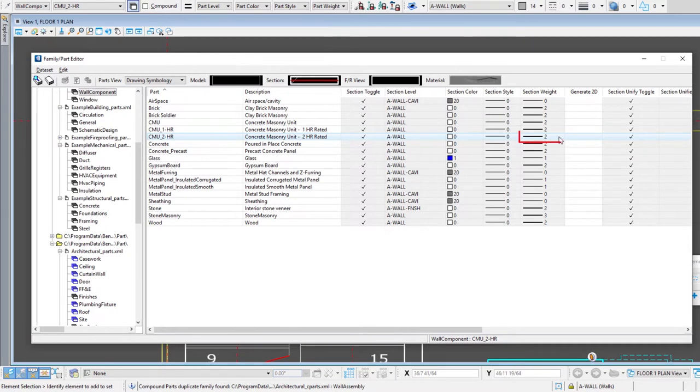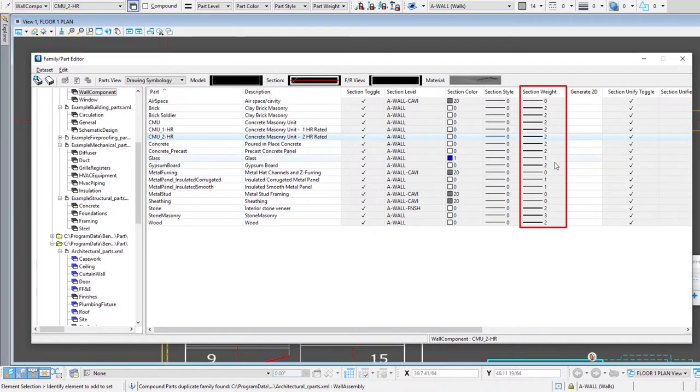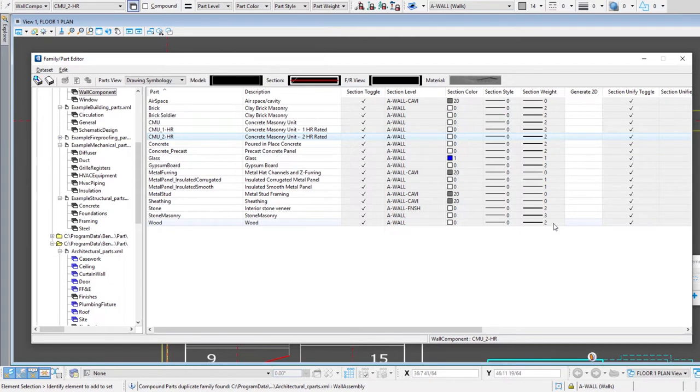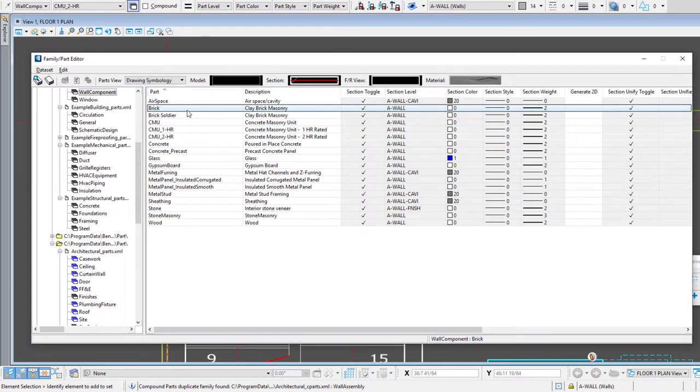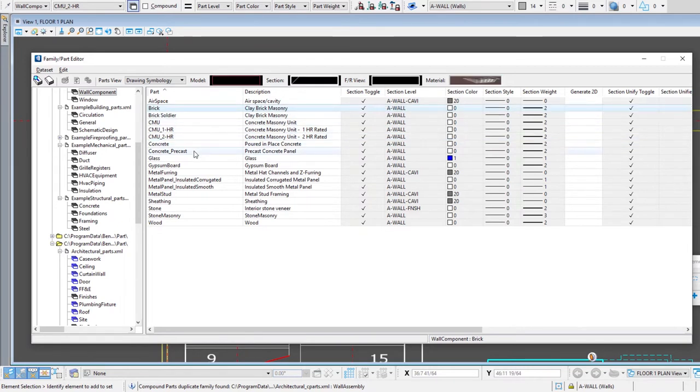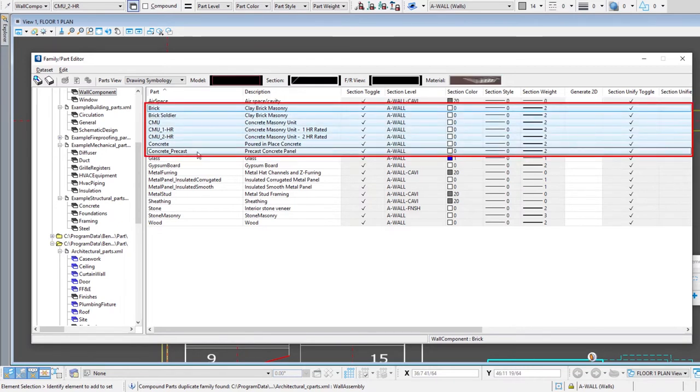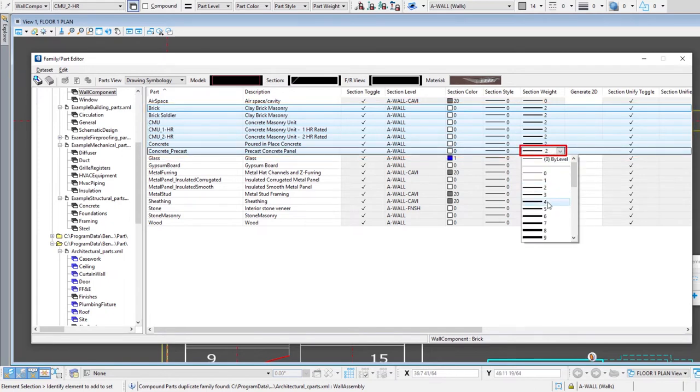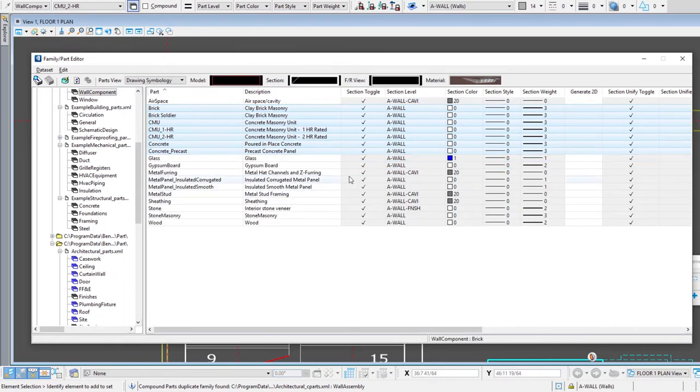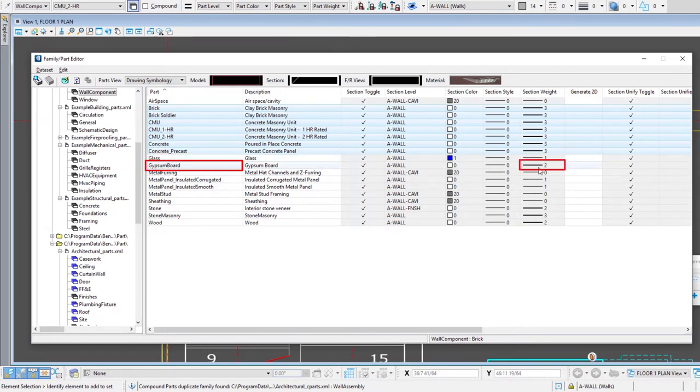In fact almost all of these parts have a weight two in the cut view. So when we cut through it that's the weight of the line. If we wanted to make that CMU pop from the drawing a little more, differentiate it from the partitions, we might want to up the line weight. In fact I'm going to select all of the masonry and concrete walls and change their weight to three. You'll notice I have glass at one and then my gypsum partitions or gypsum board is a weight two.